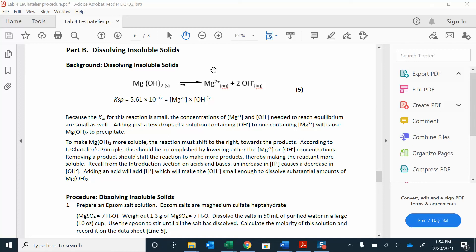If you add products, you want to shift away from the products and make more of your reactants. So in this problem, in part B, what we're really looking for is not color changes — we're looking for solid. Are you forming more solid, or is more solid dissolving? That's really what we're looking at and how we can shift that around.